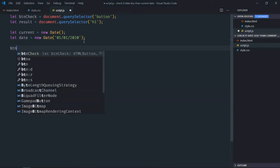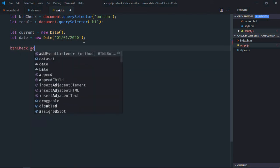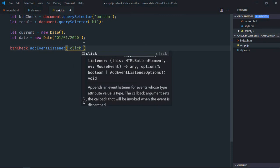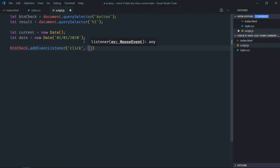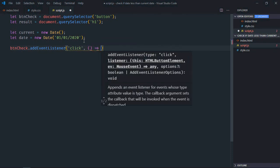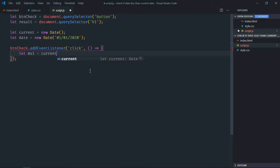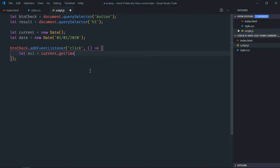Add event listener to the button which is click. There is the handle function. Now we need to convert these dates into milliseconds, so let's make it ms1 and here I'll make use of get time method.